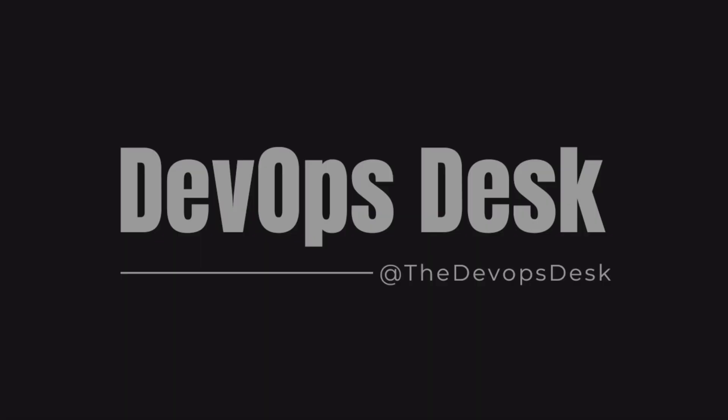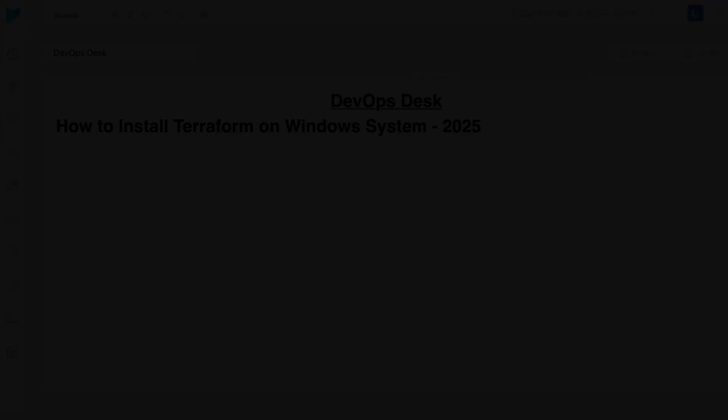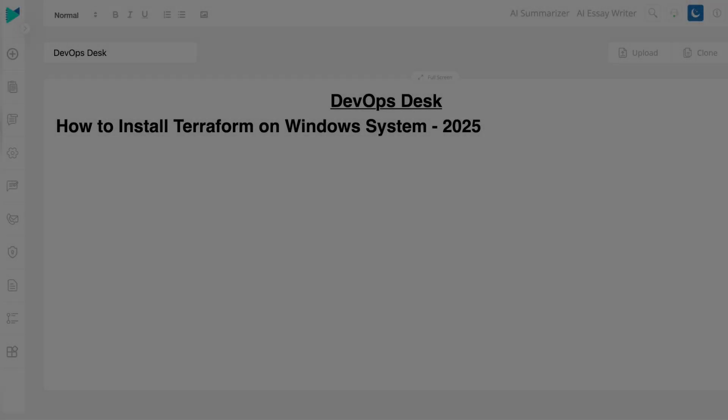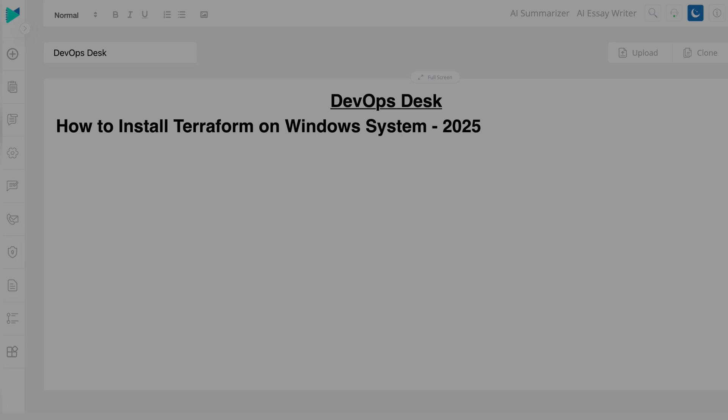Hey guys, welcome back to DevOps Desk. In today's video, I will guide you through the complete process of installing Terraform on Windows system step by step.